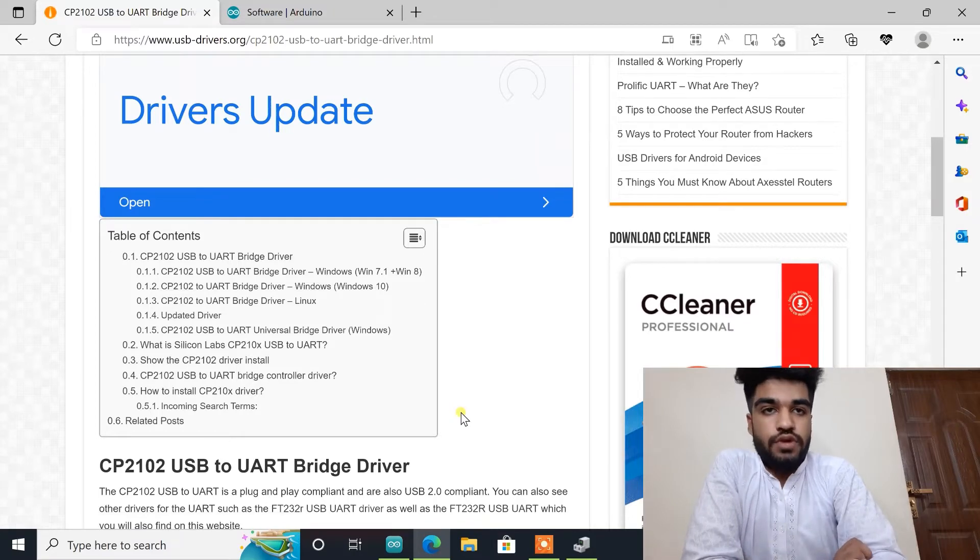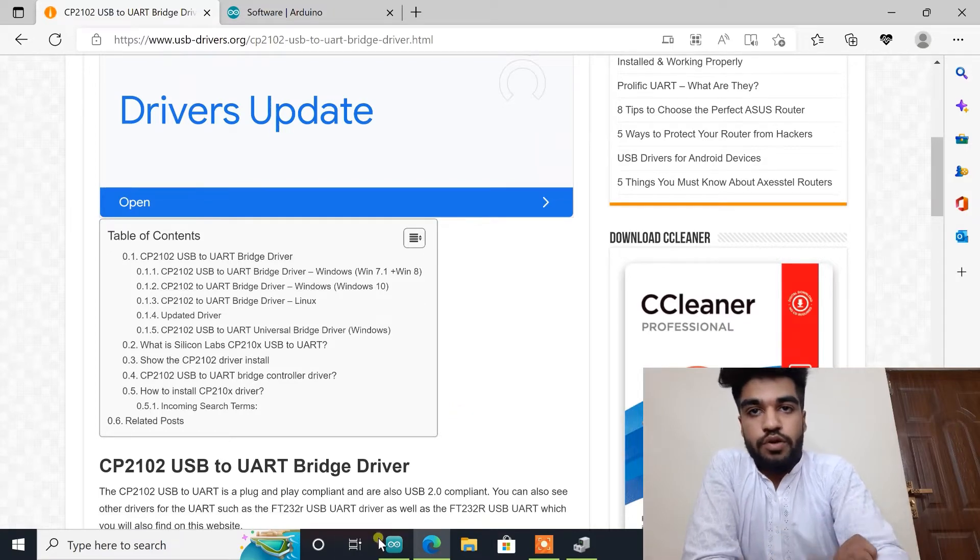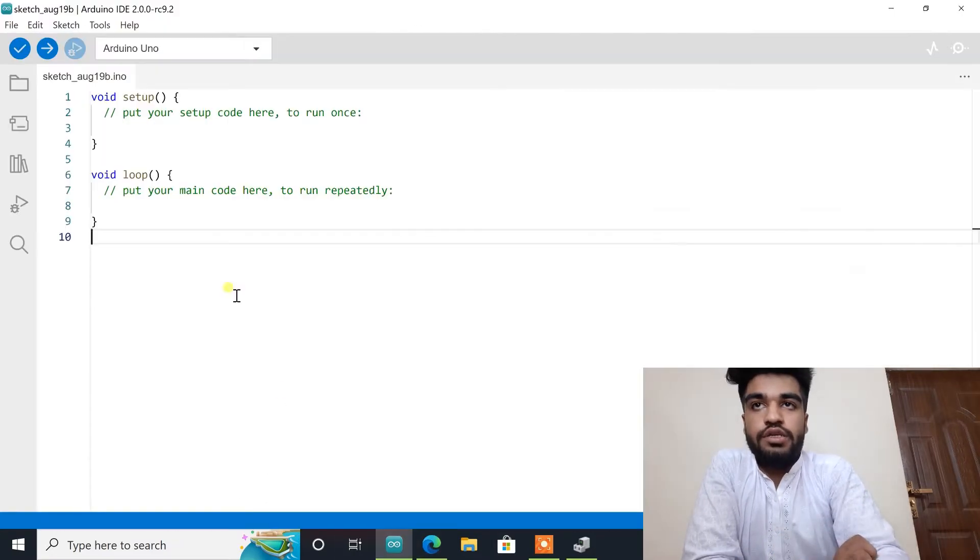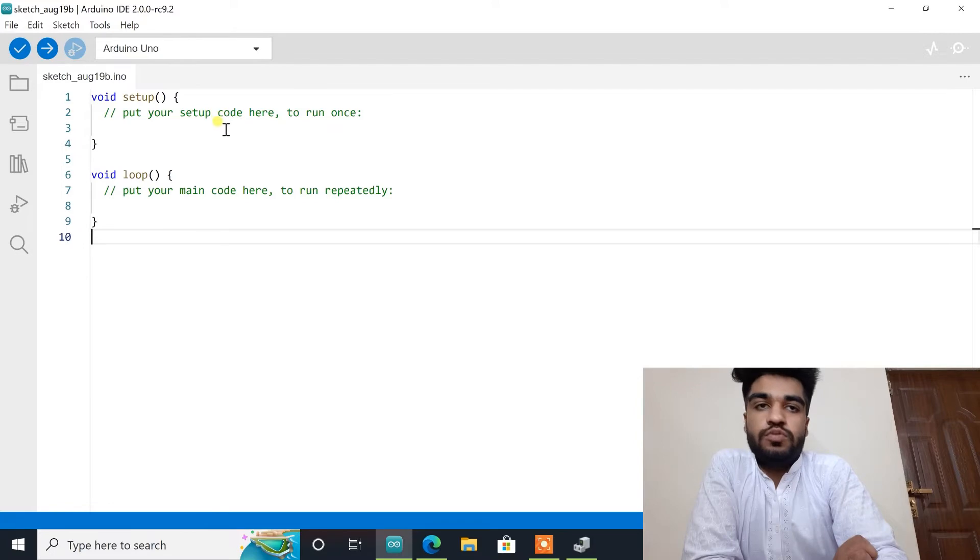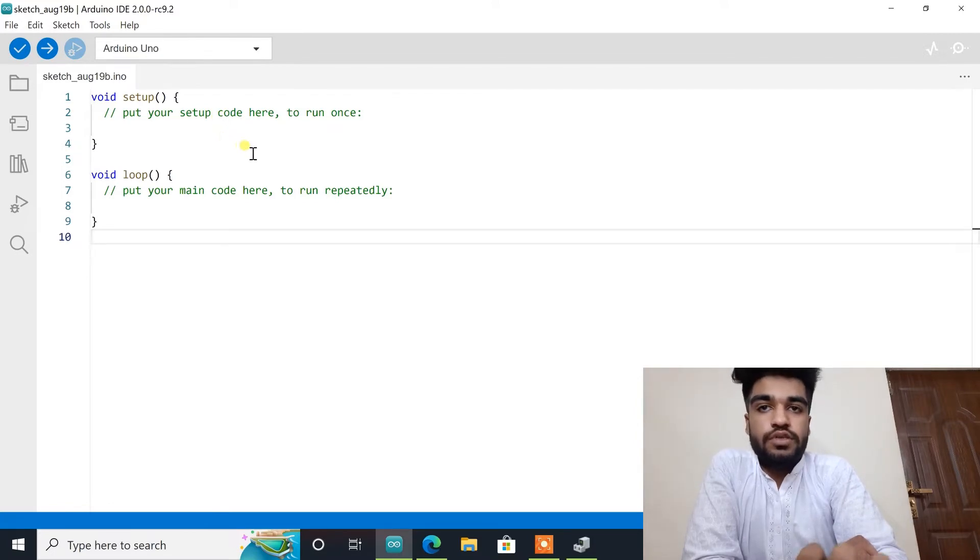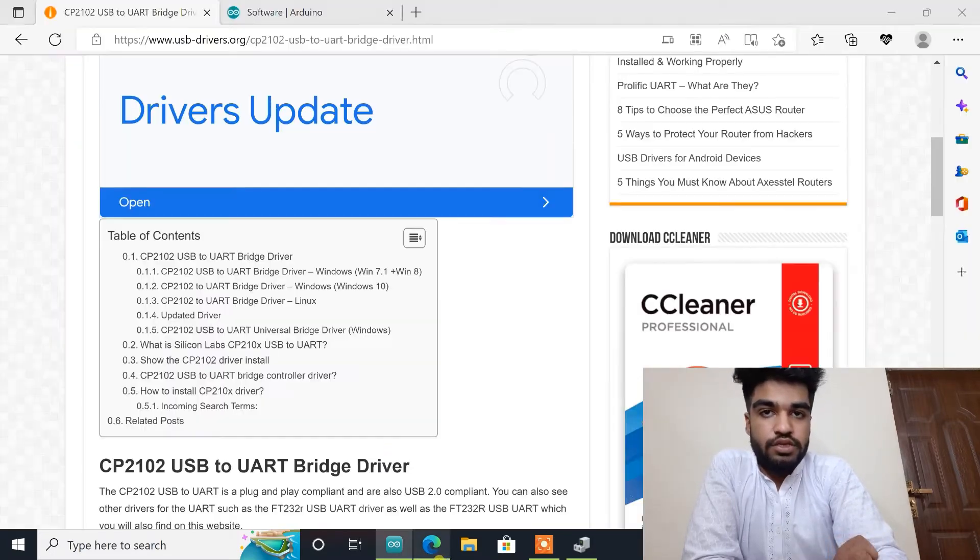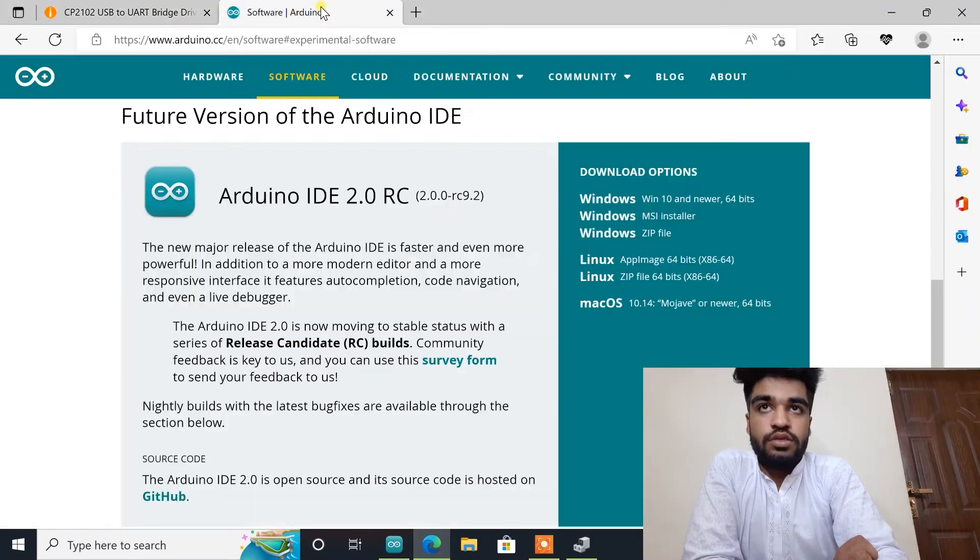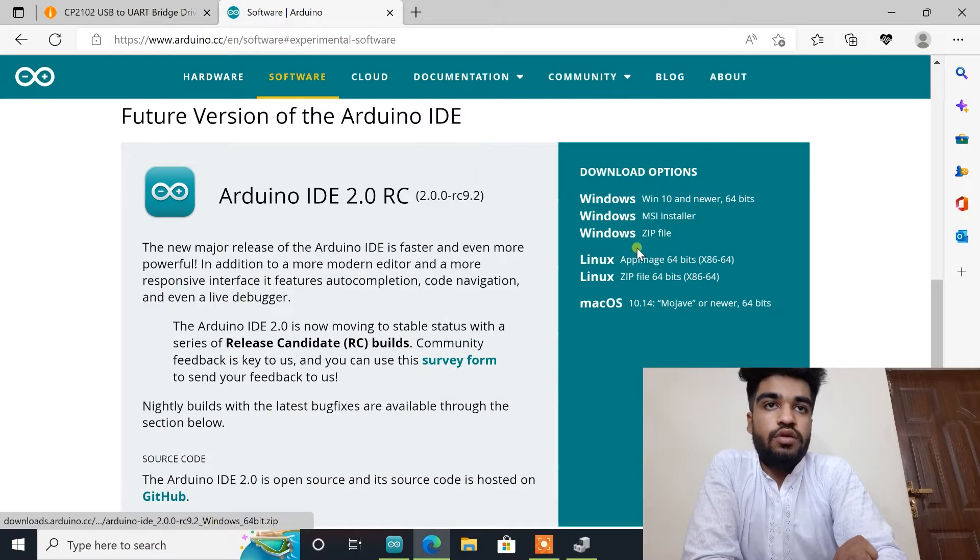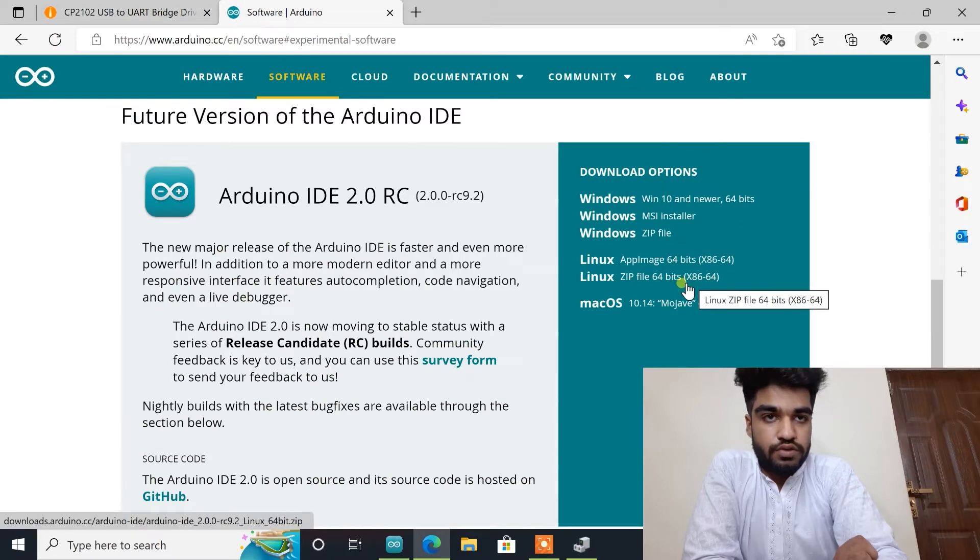After installing this driver we will open Arduino IDE software. Here I am using 2.0 version. The link for this version is also available in the description box. You can download here according to your needs.